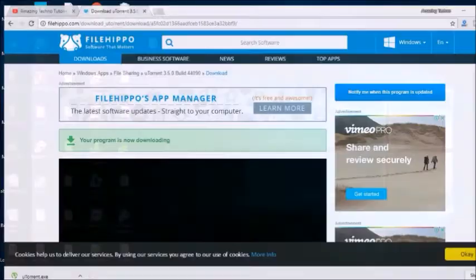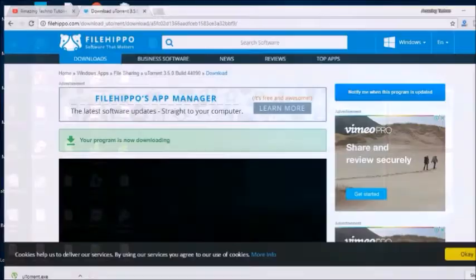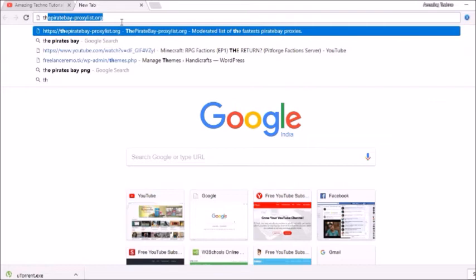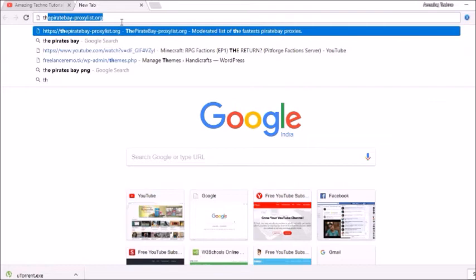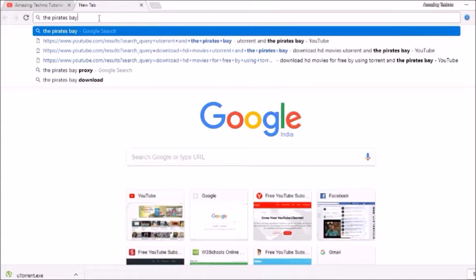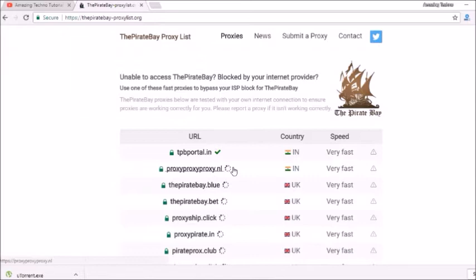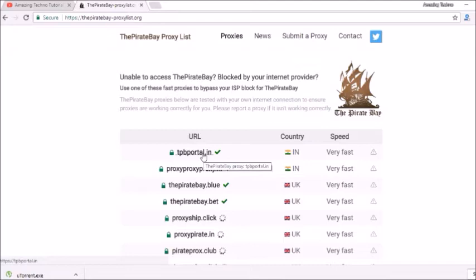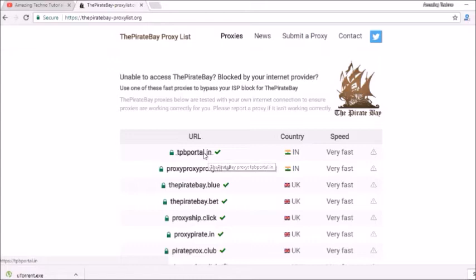You don't have to open uTorrent. No, you have to go to this website named The Pirate Bay. Just type The Pirate Bay in Google like this. Now open this website. Now you have to go to this URL, the first one.